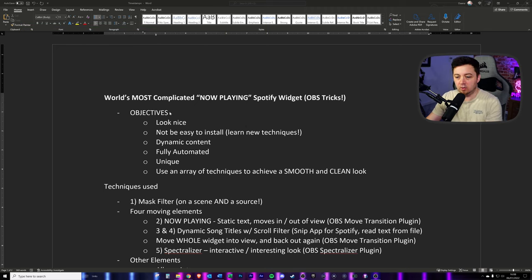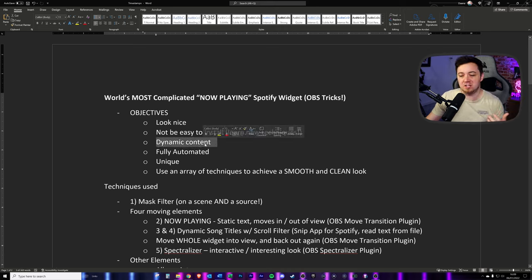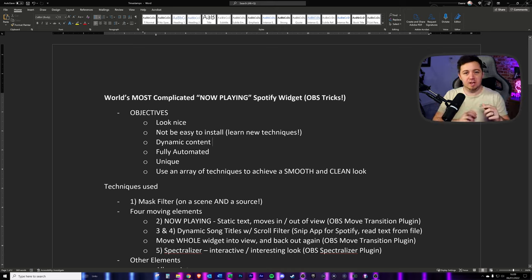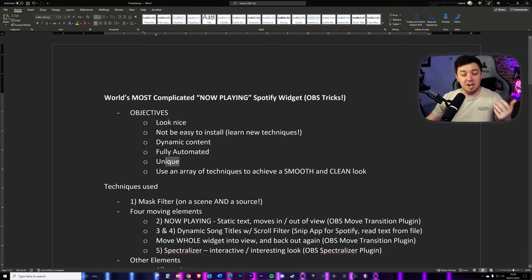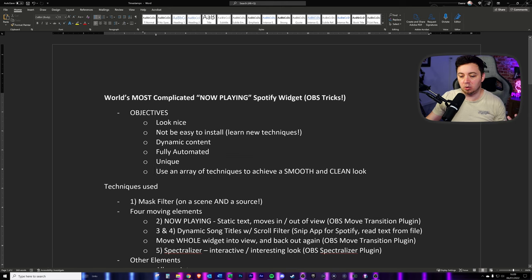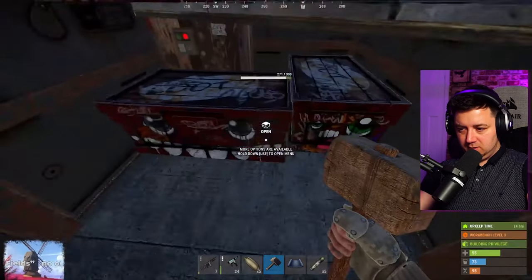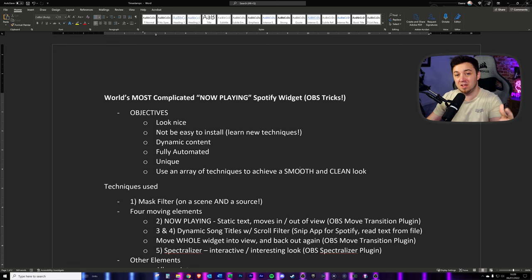My objectives for this now playing widget were: I wanted it to look nice and clean, not be easy to install because I wanted to learn new techniques, have dynamic content — not just one hard-coded file but data that changes over time using triggers, be fully automated, and be quite unique. I haven't seen anyone else implement as many techniques as I'm using. I also wanted to use an array of techniques so it's as smooth and clean as possible — and you'll be able to completely customize it yourself and do different things to what I've done.